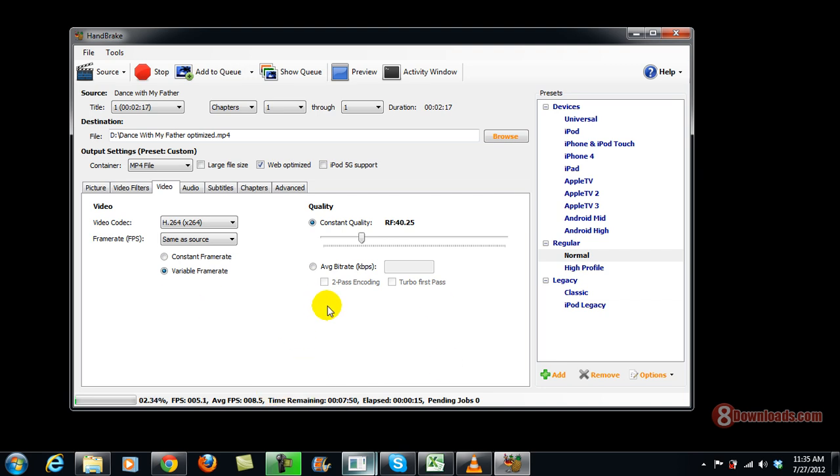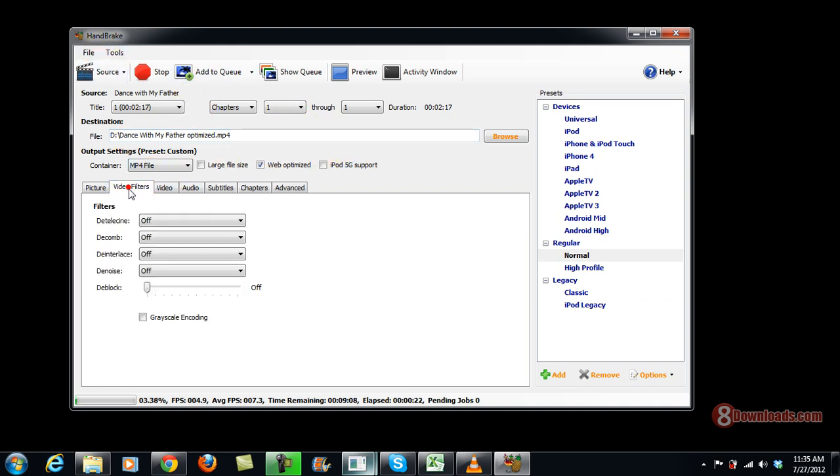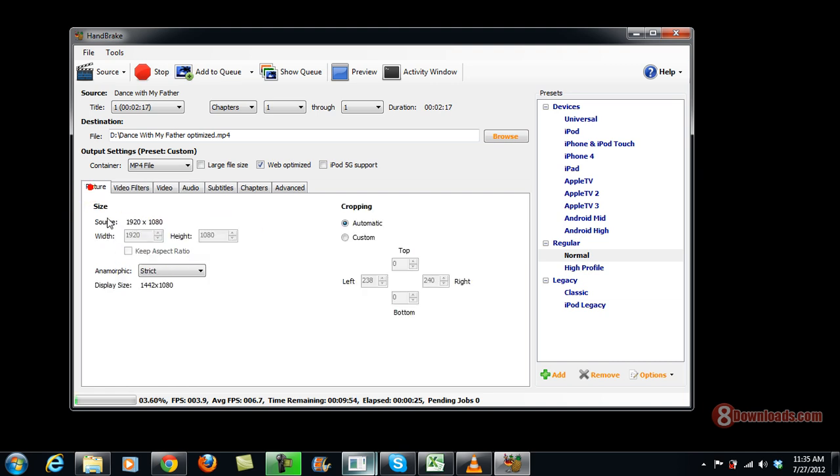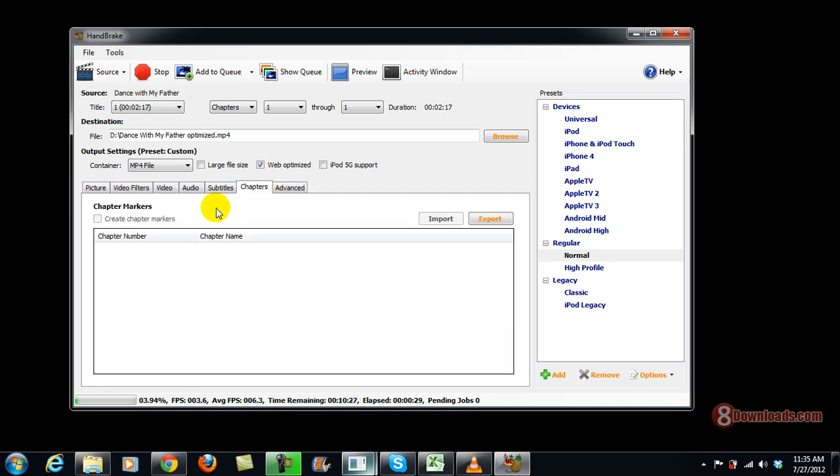So while waiting, I'm going to go ahead and show you some of the other features. You can also set the video filters if you want to. You can even add pictures if you want to, or chapters.